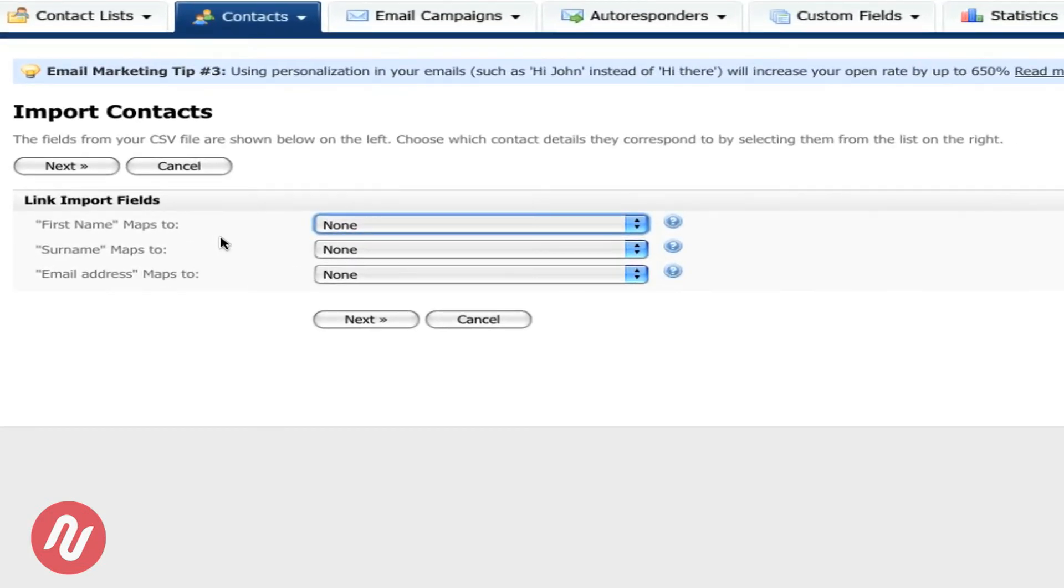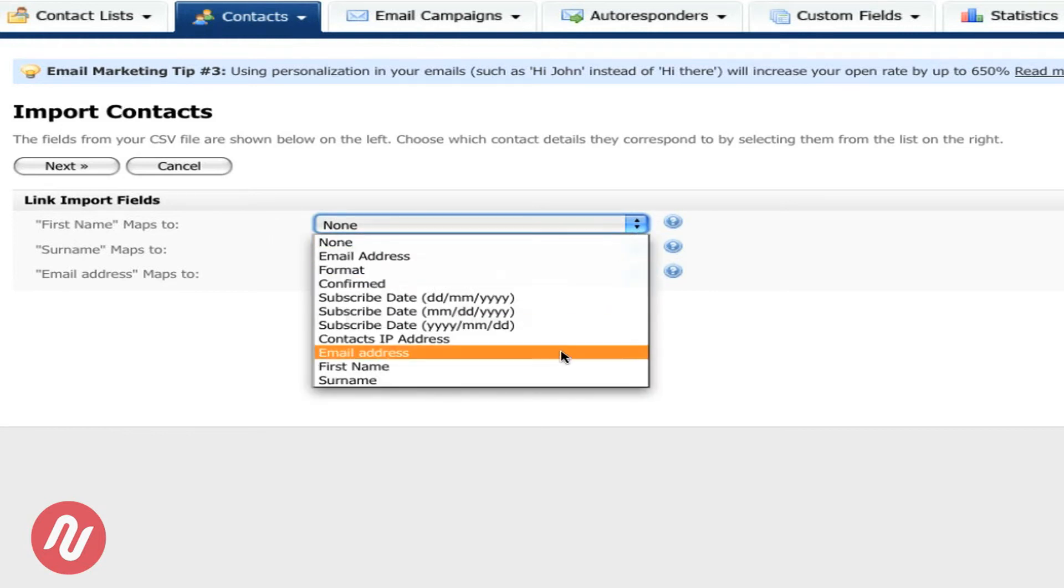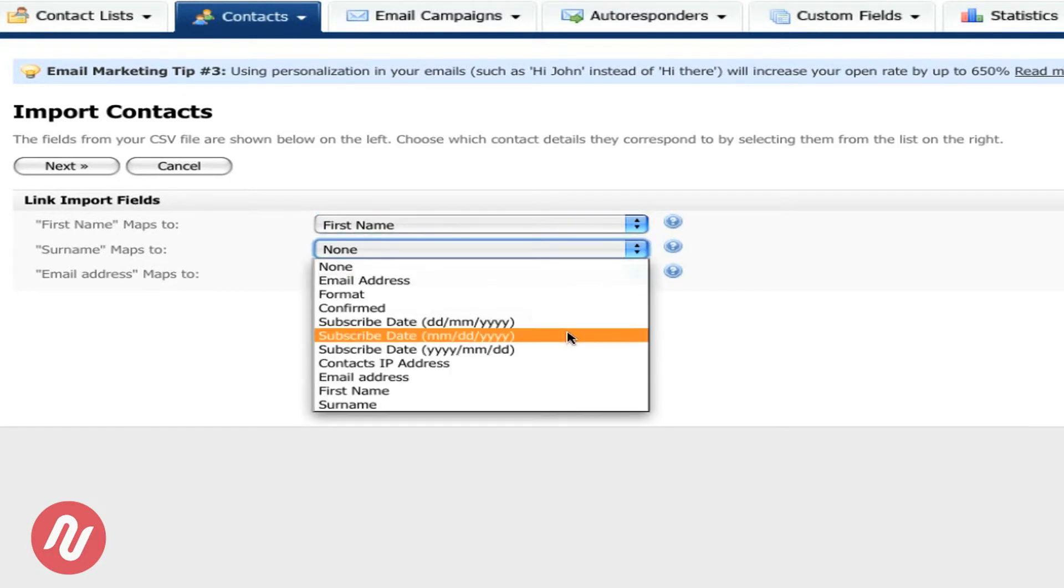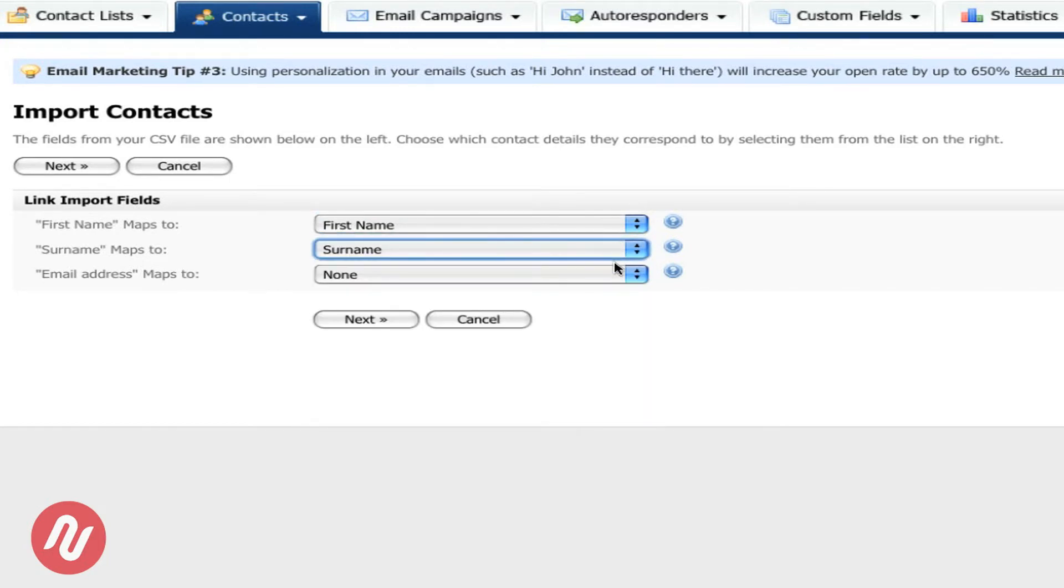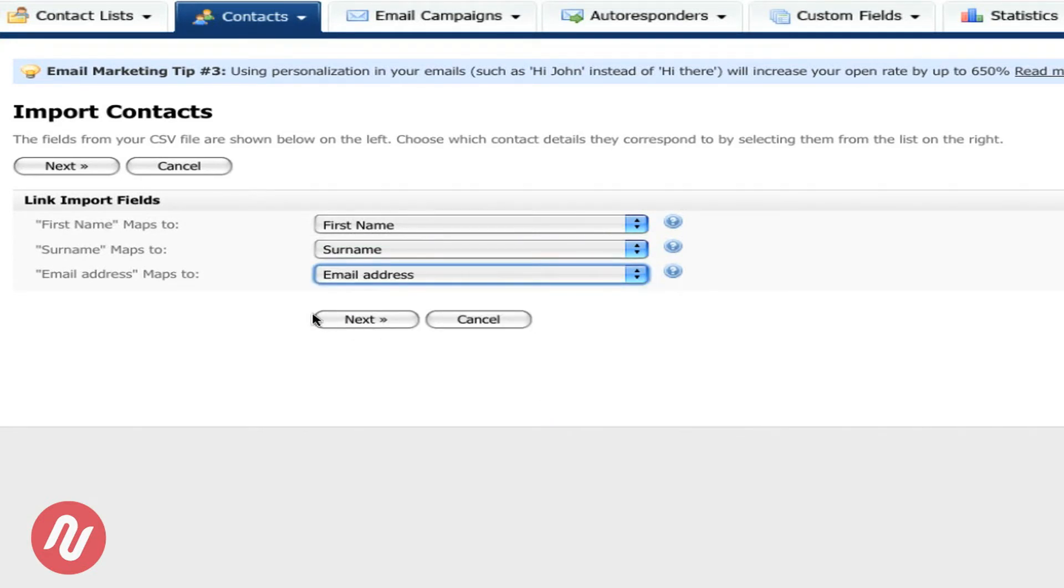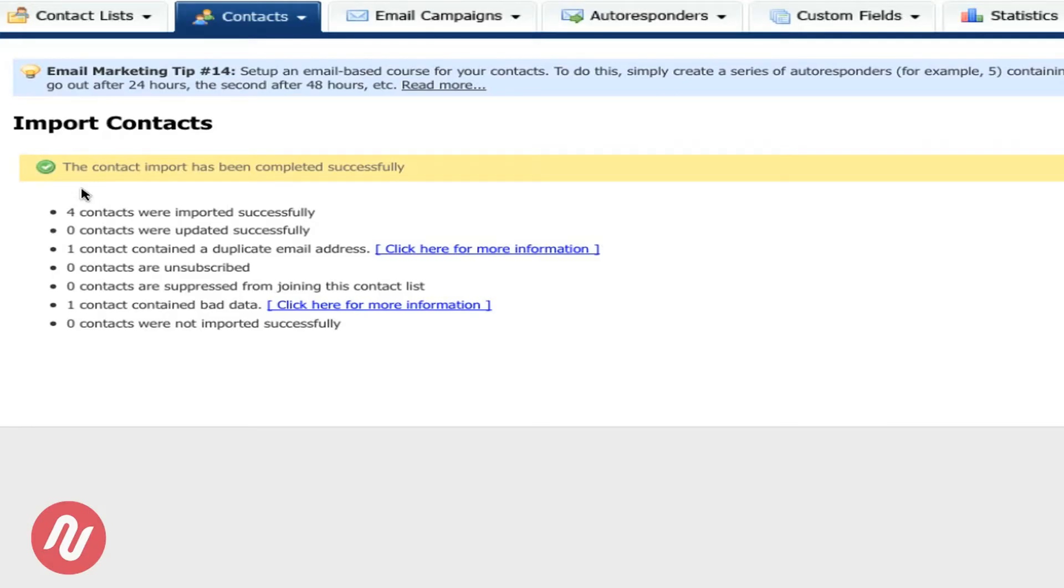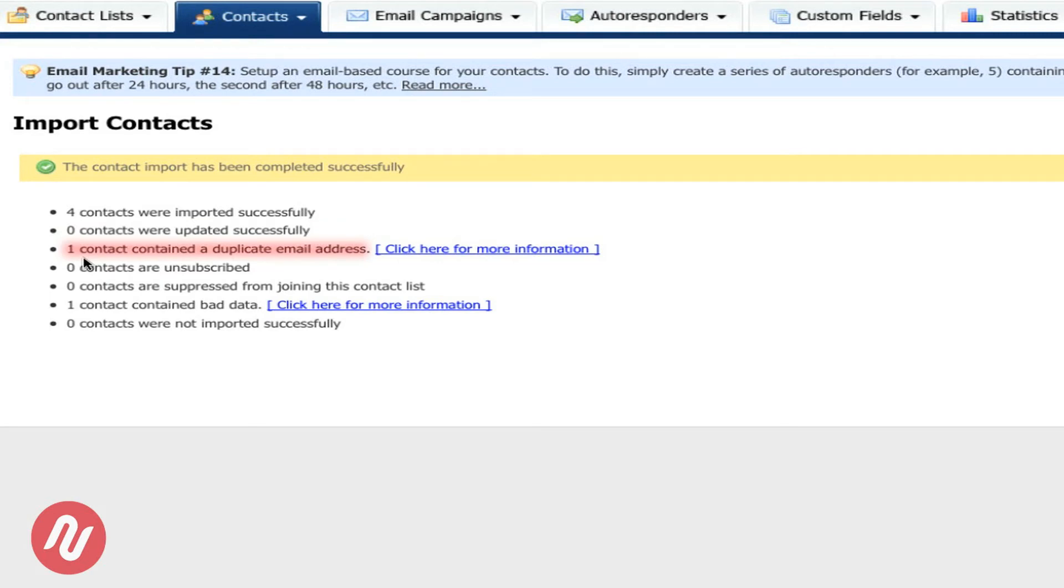Now the next step is to actually map it to what we created earlier. In this case here first name goes to the first name field. The surname goes to the surname field and the email address goes to the email address field. Once this is completed just click next. Now we're going to click on start importing. As you can see we have successfully added four new contacts. In this area here it actually states that we've tried to import a contact which already exists. In this case here we've been notified and so it has been taken out.